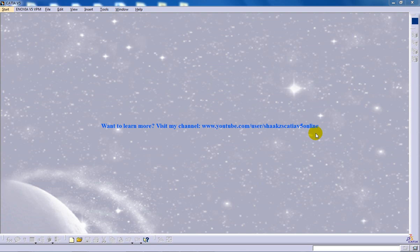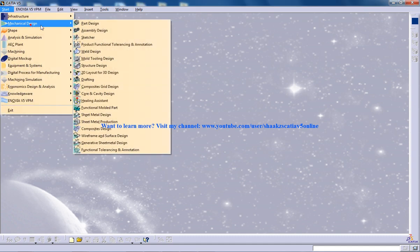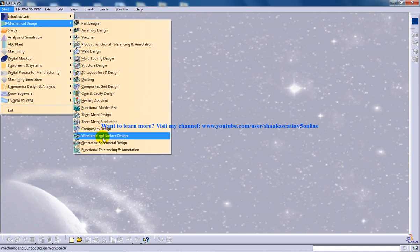Hi, this is Mohammed Shakeel here and in this tutorial I am going to show you how you can create a simple telephone wire in the wireframe design in CATIA V5.